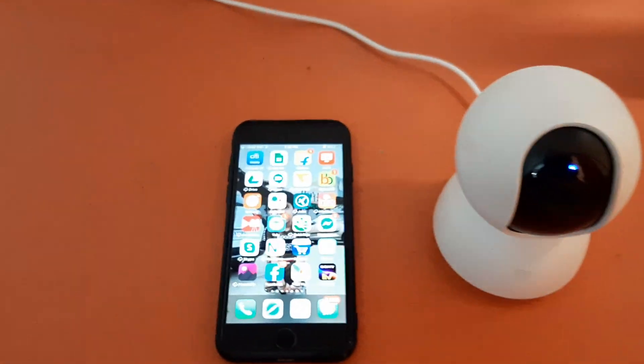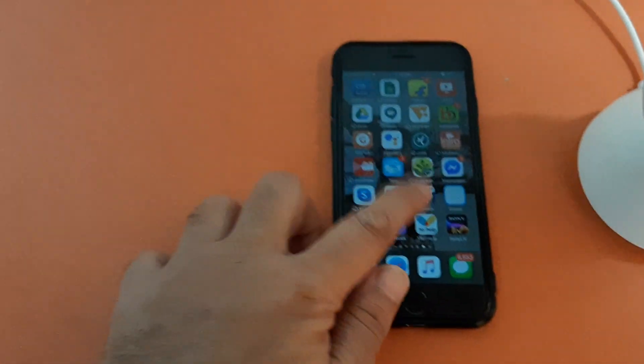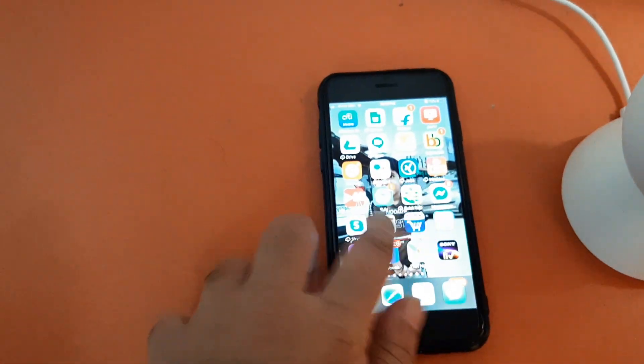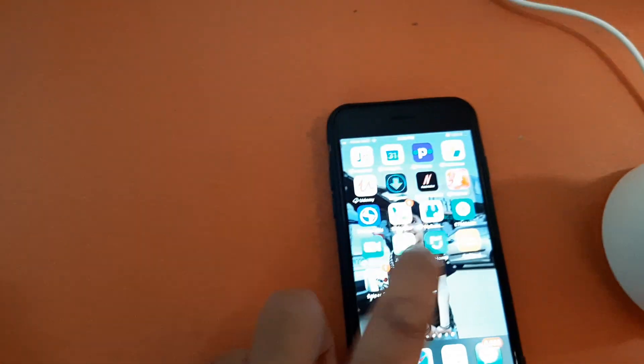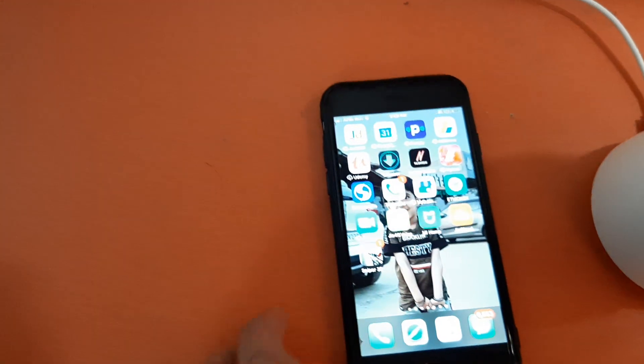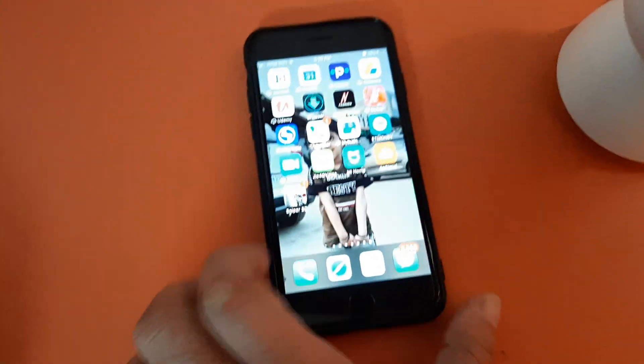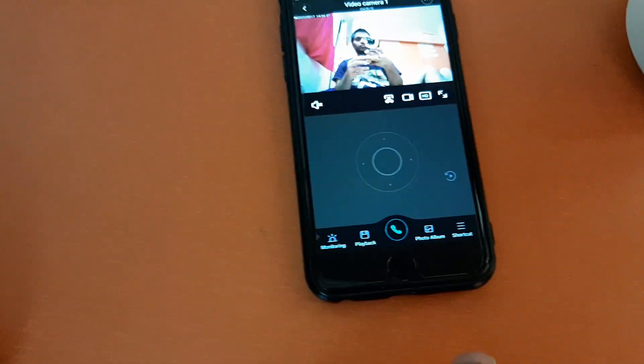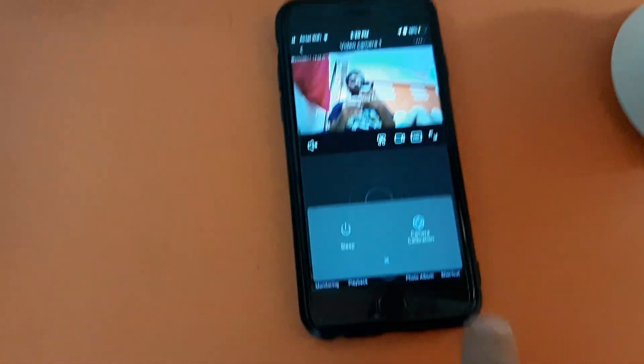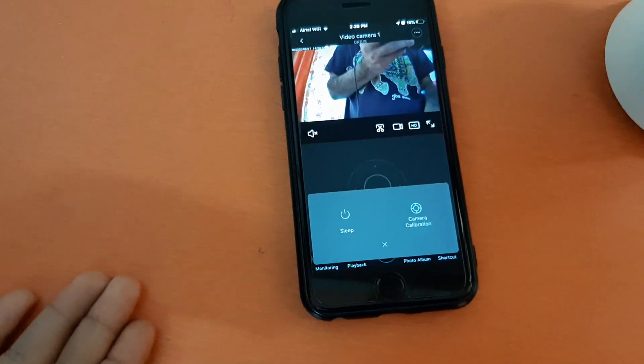So let's see what steps you need to follow. I will go to the Mi Home application first, and I will tell you everything you need to do.